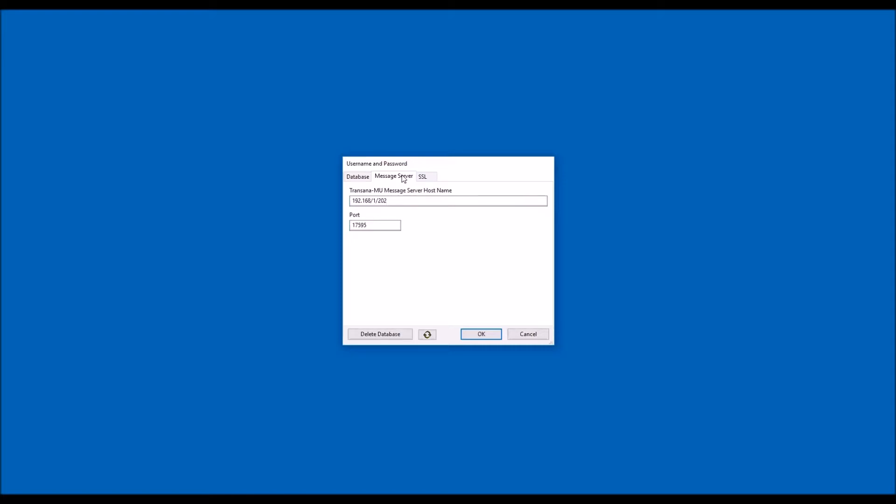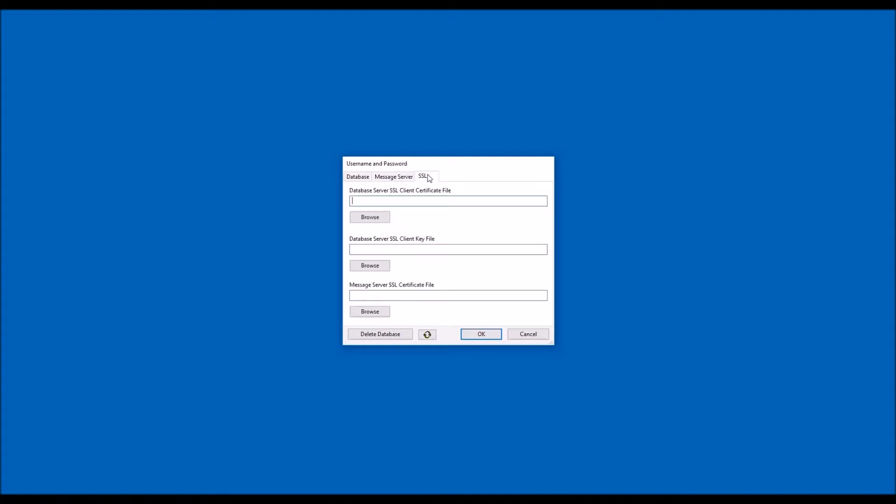If this is your first time signing in and your server requires a secure database connection, you should now select the SSL tab. Here, you should browse to the three SSL certificate files that you should have been given. If your research team is using the Transana Cloud service for its servers, you should have received instructions via email for how to obtain these files as part of the account creation process.